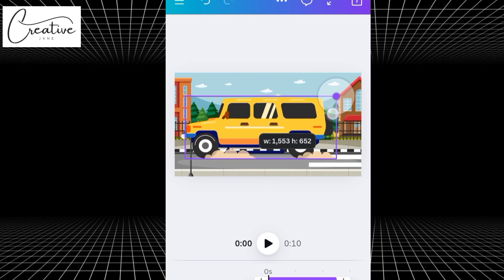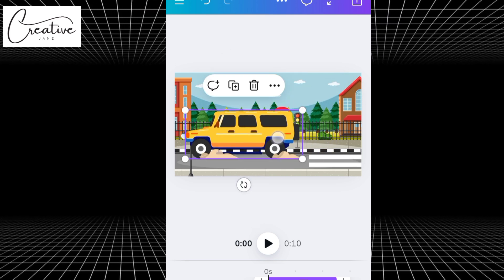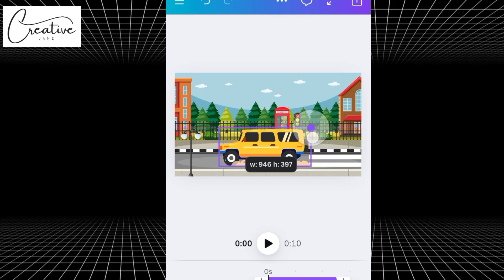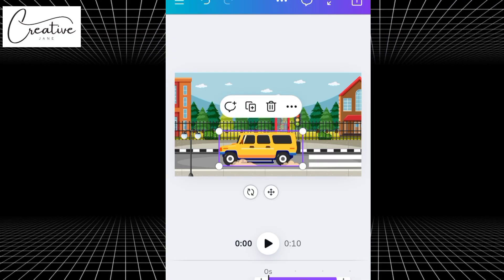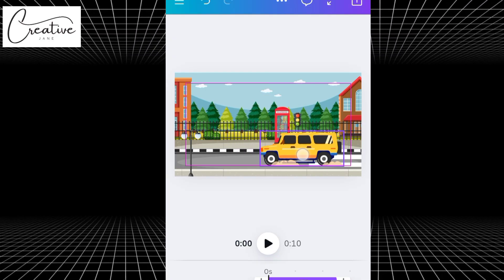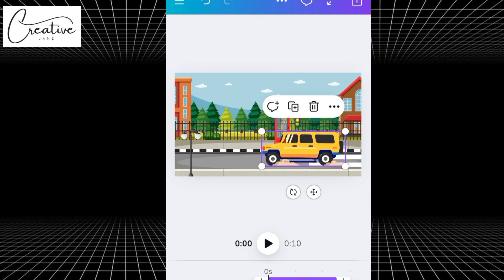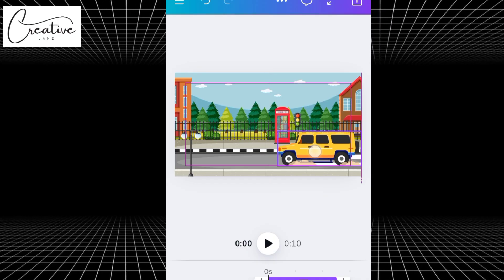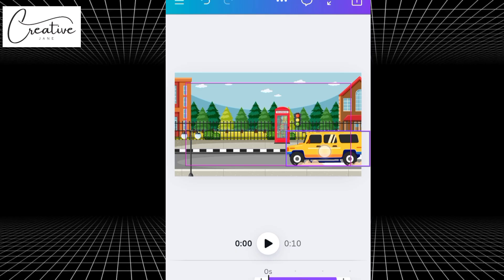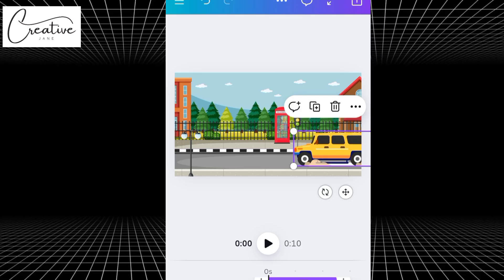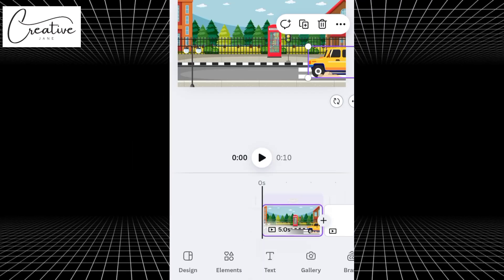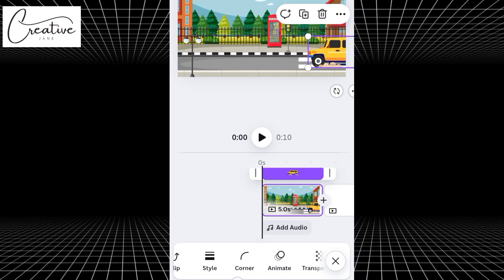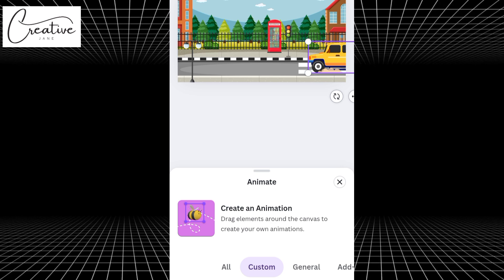Once your animated car is on the street, the next step is to adjust its position. You can make it smaller or larger depending on your preference, and place it exactly where you want it to start, whether that's at the beginning of the road, the middle, or anywhere else that fits your scene. Now, let's make the car move. While the car is still highlighted, scroll through the bottom toolbar and look for Animate. Once you find it, tap on it.